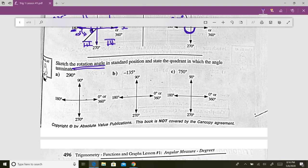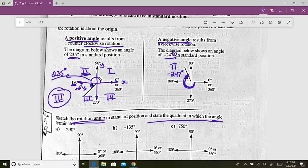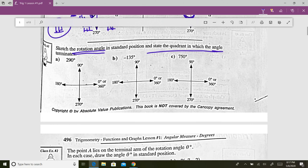When they say sketch the rotation angle, you're always starting at zero and stating the quadrant in which the angle terminates. So 235 degrees finishes in quadrant three, and negative 247 — because we went in the other direction — we actually end up in quadrant two. For 290 degrees positive, we start at zero: 270 to there, and we have to go 20 more degrees.